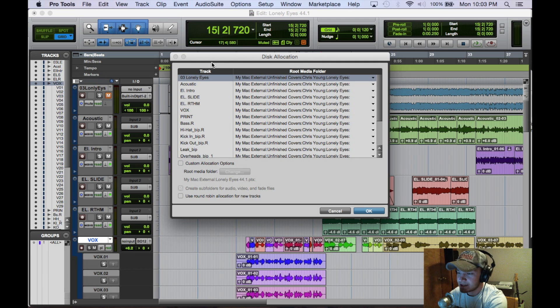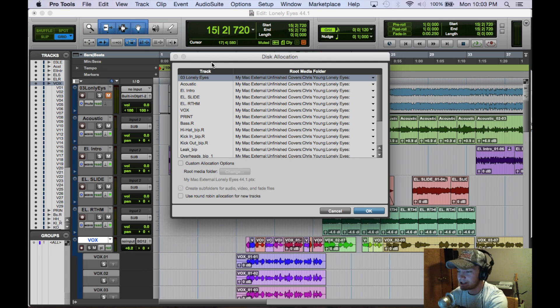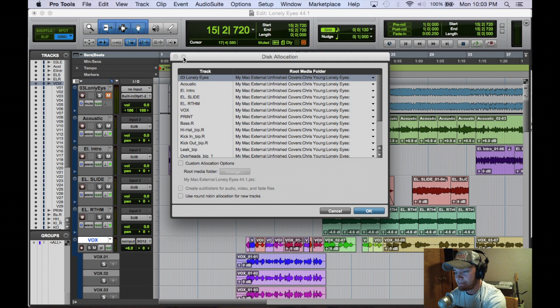But that's it for disk allocation. I see people say, oh I don't know what disk allocation is. So I just wanted to make a quick little video on it.